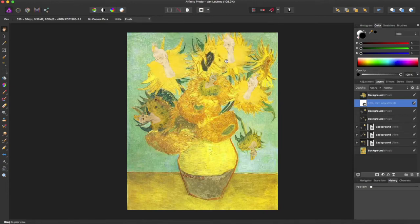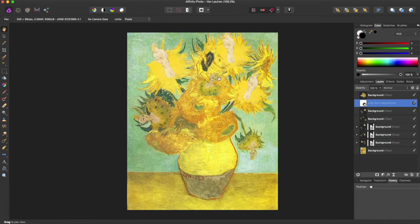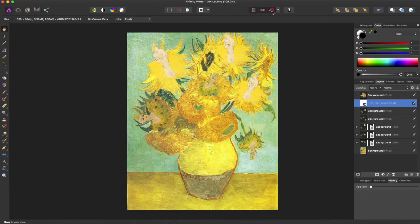So that is the resize option in Affinity Photo. If you liked the video, give it a thumbs up. Subscribe for more Affinity Photo and Affinity Designer tutorials. And if you like this print, you can get it on a t-shirt at my Redbubble store in the link below. Thanks for watching, and subscribe for more videos.